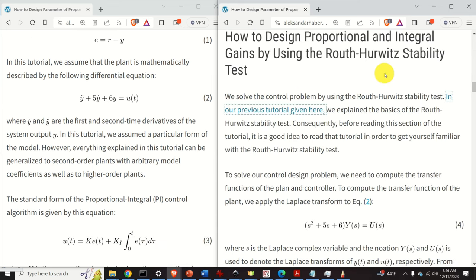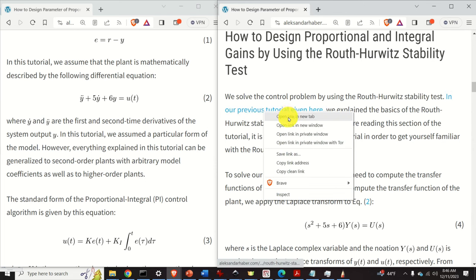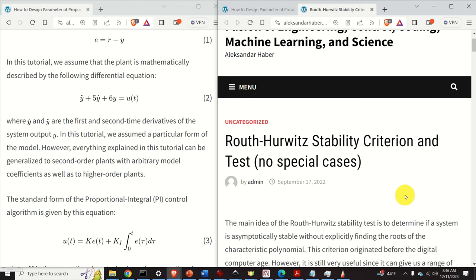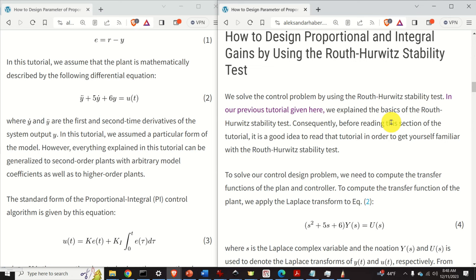We solve this problem by using the Routh-Hurwitz stability test. In our previous tutorial linked here, we explained the basics of the Routh-Hurwitz stability test. In order to keep this video tutorial as short as possible, we will not re-explain it here; instead, we will provide a link in the description below. Before proceeding, it is a good idea to get yourself familiar with the Routh-Hurwitz stability test. We will just apply it here.